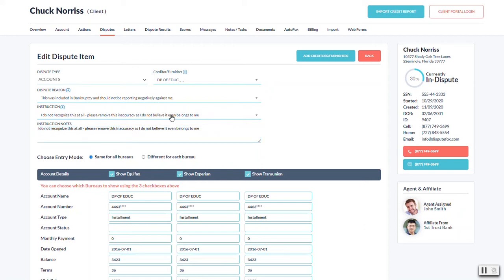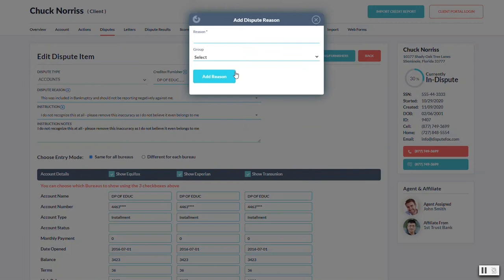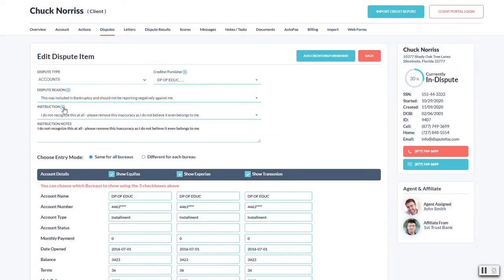And again, if you need to add a new dispute reason, you can do that by hitting the little plus button right here. You can just add it right there. Same thing for the instruction.